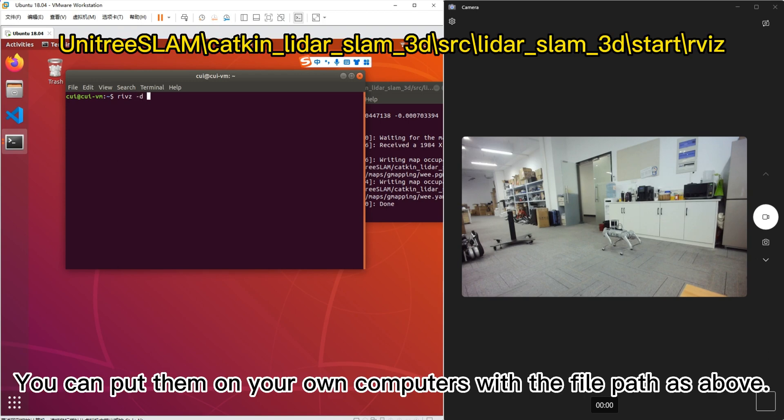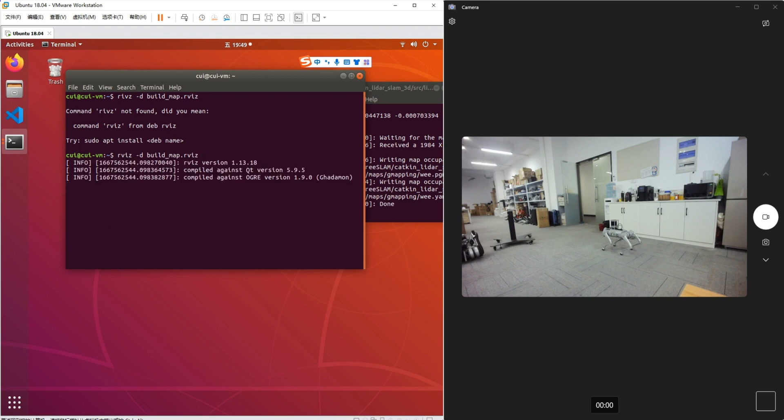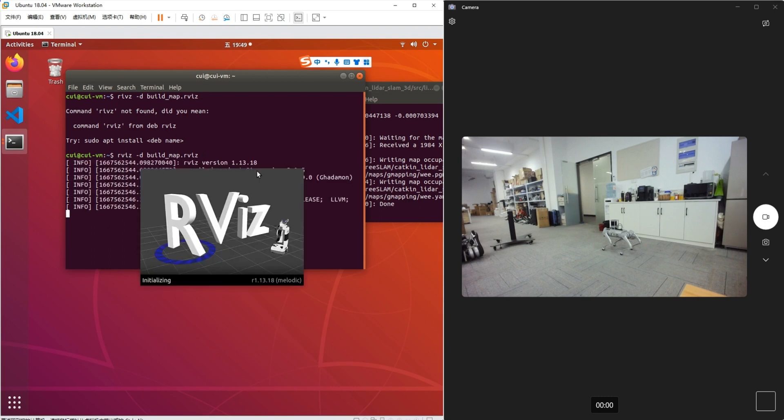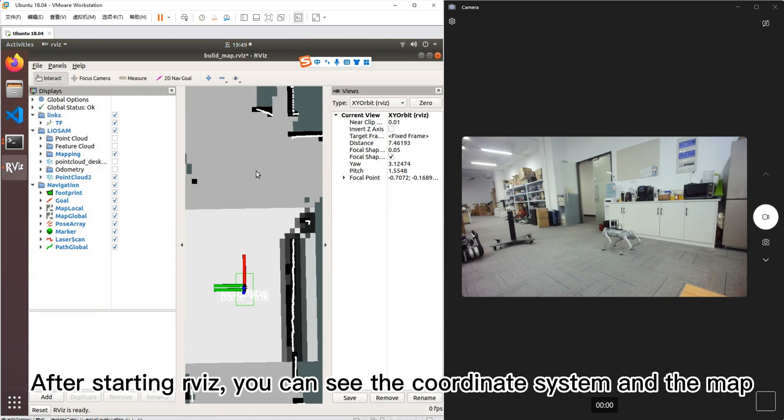You can put them on your own computers with the file path as above. After starting RViz, you can see the coordinate system and the map.